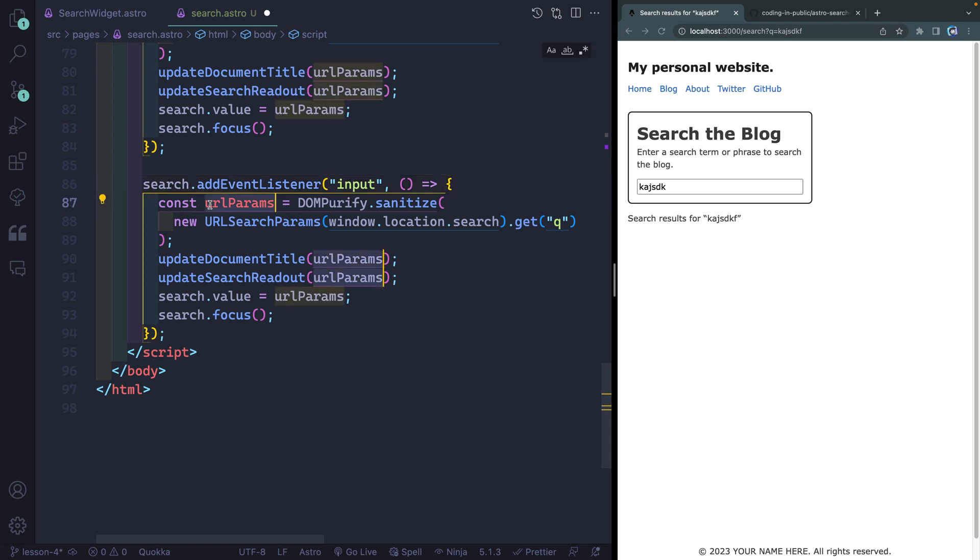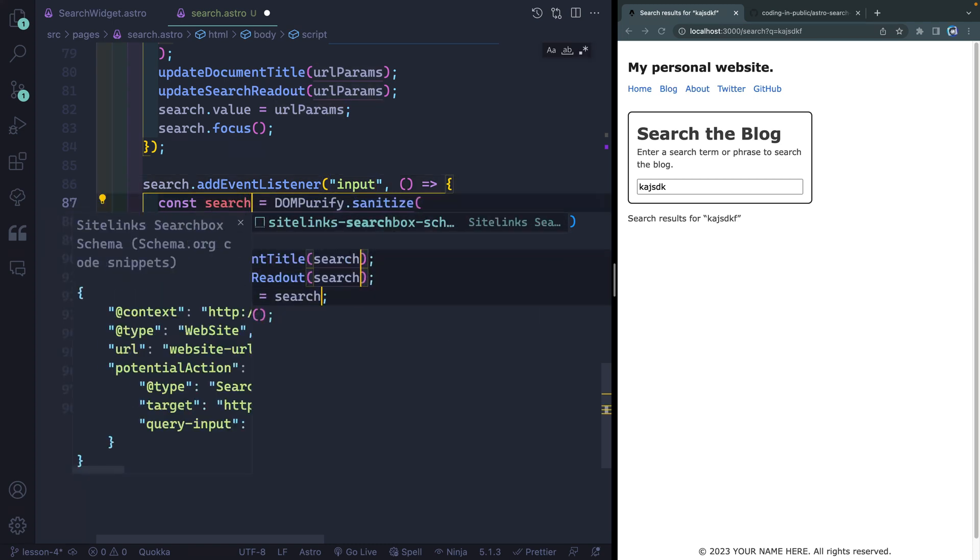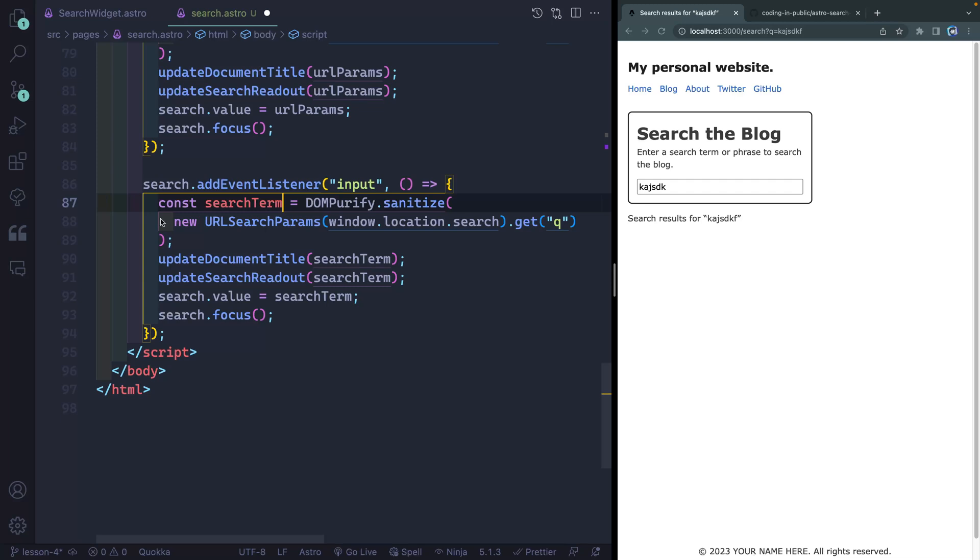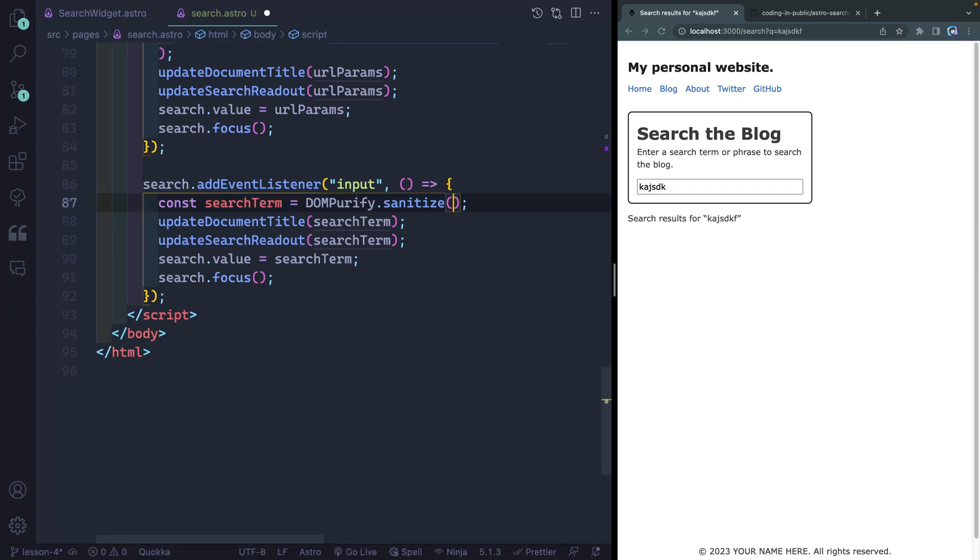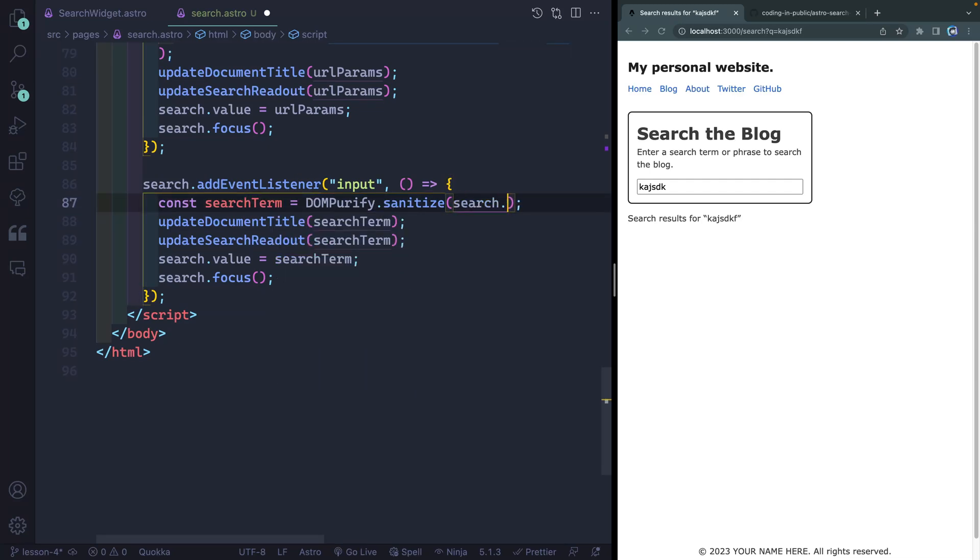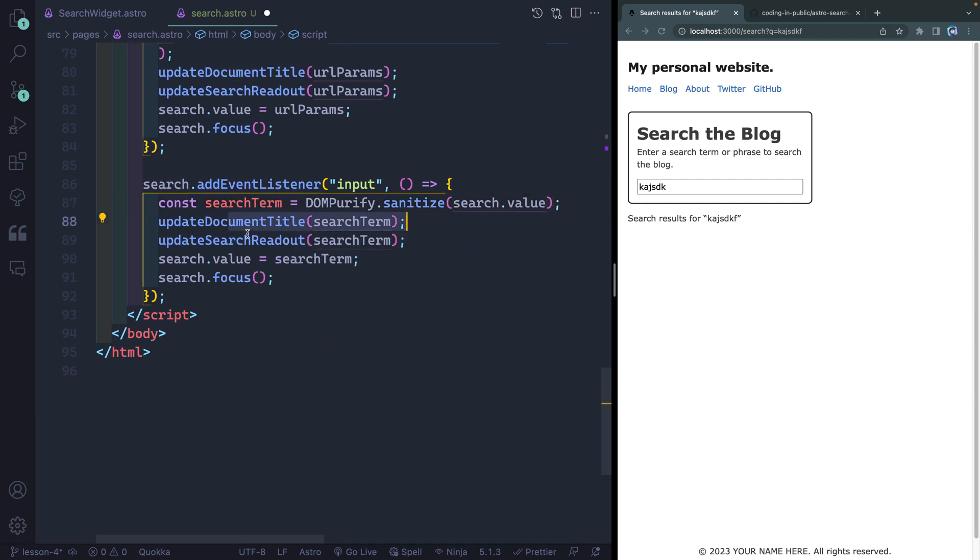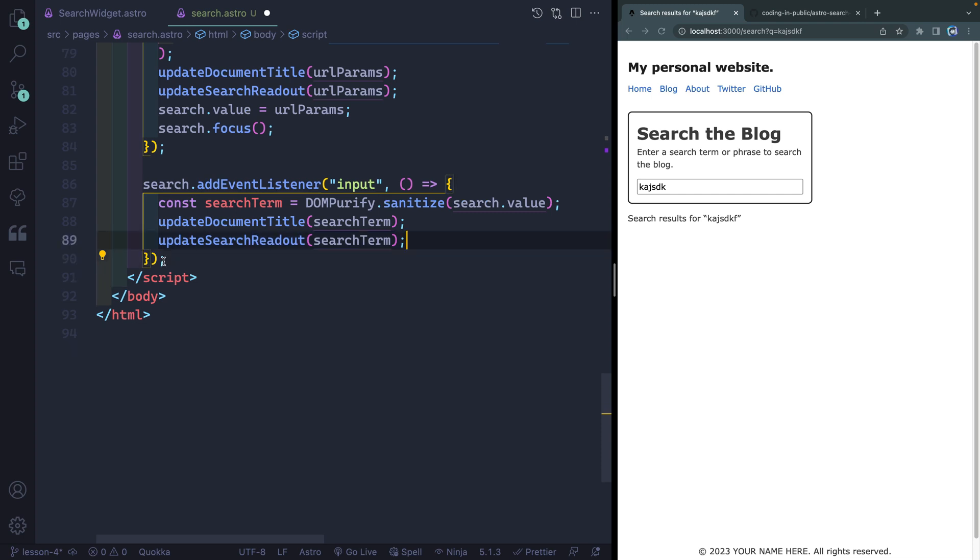In this case, let's change this up to searchTerm. Now I'm gonna DOMPurify, not the whole stuff from the URL, but the actual search.value. With that said, I wanna update the document title. I wanna update the readout. This is on text as I start to type, but I don't need to do these two things. So let's go ahead and get rid of those.